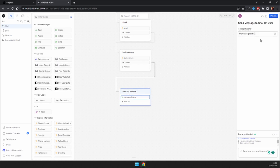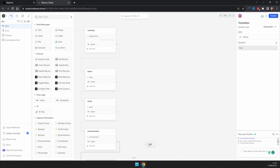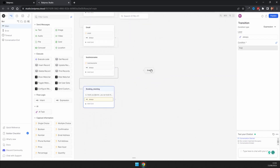Add a text saying 'Thank you, [name variable], you can book the meeting at this link below.' Add in your Calendly link. Then add another expression and drag it to the end to close out the flow.